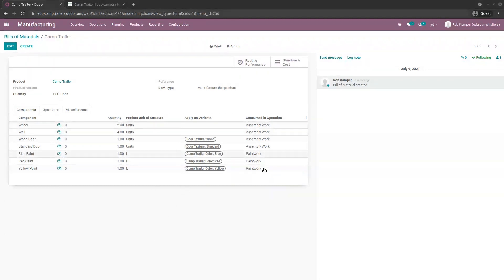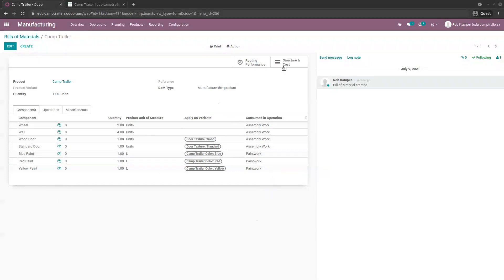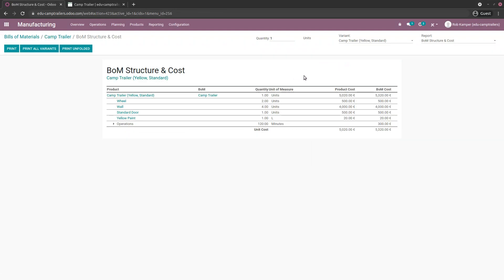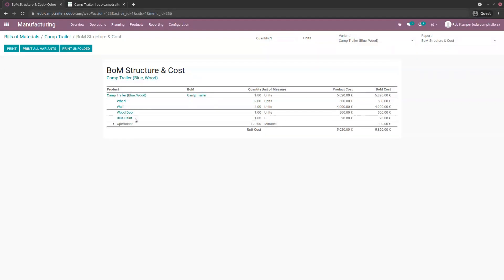The 'Consumed in Operation' column is a check to verify you've used what was intended. To understand more, click 'Structure and Cost'. Here we are on the variant Yellow Standard — you see yellow paint and standard door. If I change it to Blue Wood, you see blue paint and wood door. So it changes dynamically.